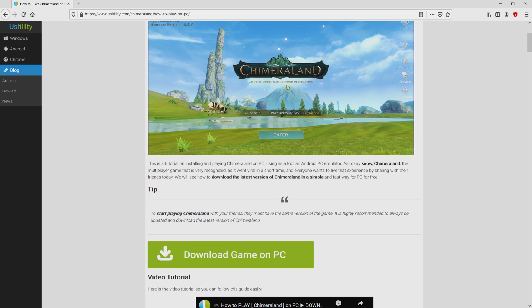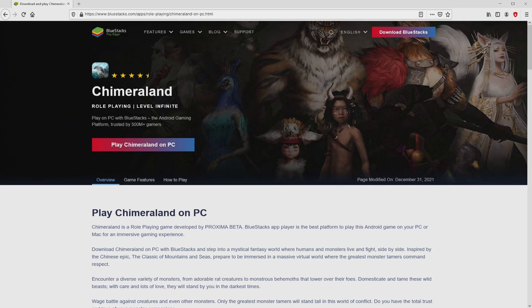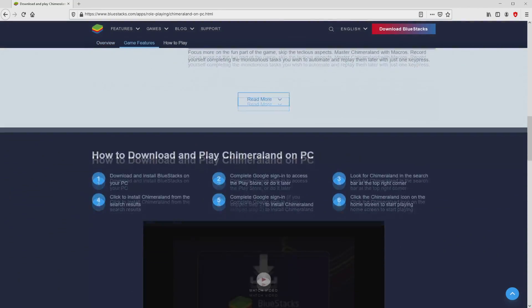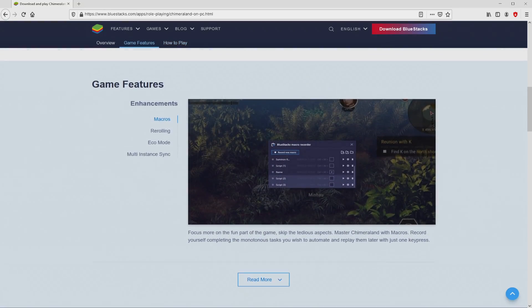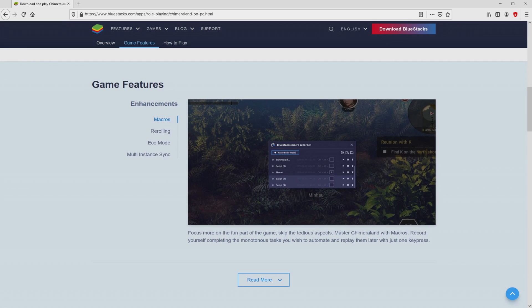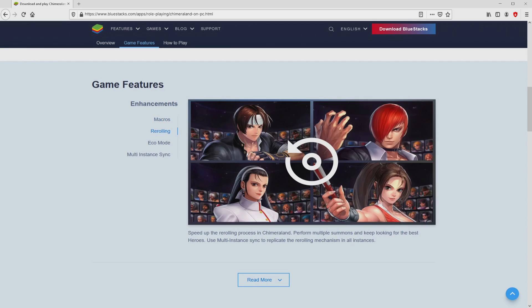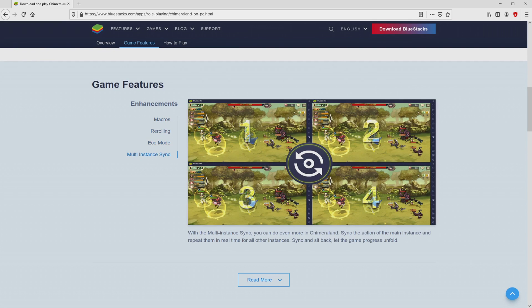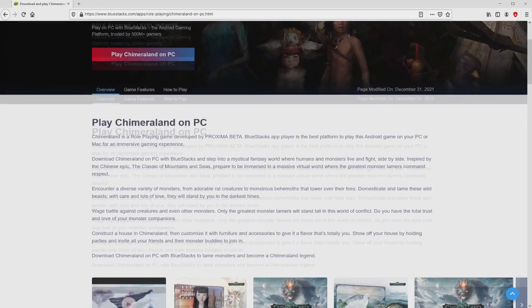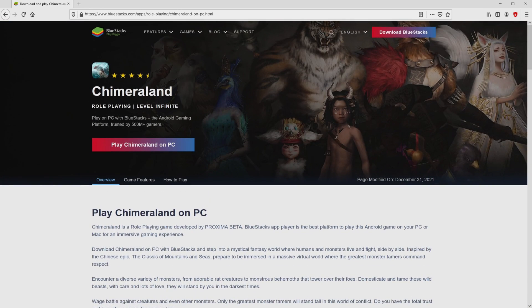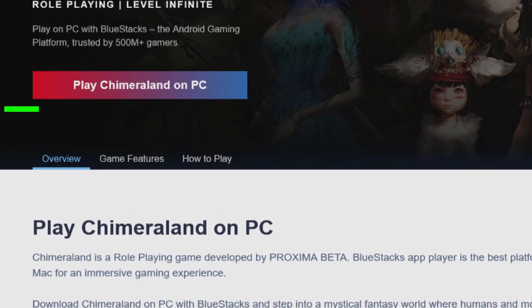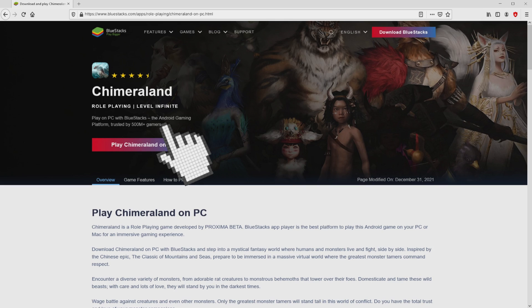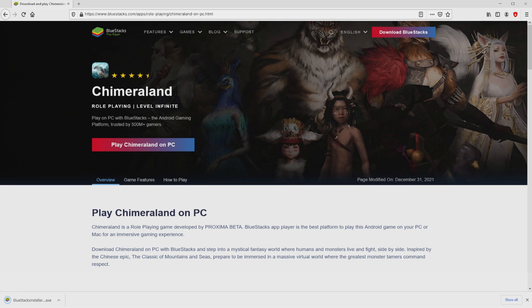We scroll lower a little bit and just click on the download game on PC button. After clicking on that link, we reach the website of BlueStacks, which is the Android emulator that we are going to use to enjoy the game Chimeraland on our PC. Now we are on the way to start downloading Chimeraland by clicking on this button play on BlueStacks that I have marked in green. The download step takes no time at all.